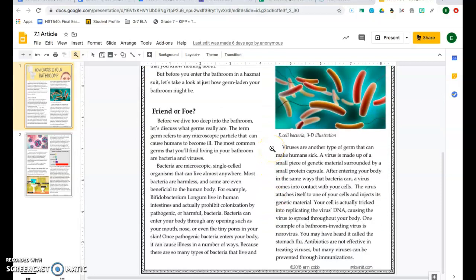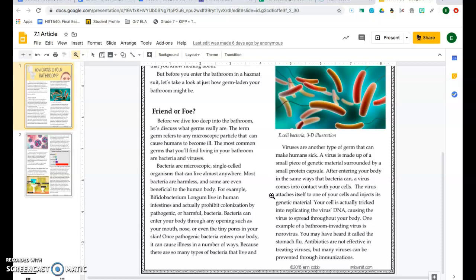Viruses are another type of germ that can make humans sick. A virus is made up of a small piece of genetic material surrounded by a small protein capsule. After entering your body in the same ways that bacteria can, a virus comes into contact with your cells. The virus attaches itself to one of your cells and injects its genetic material. Your cell is actually tricked into replicating the virus DNA, causing the virus to spread throughout your body. One example of a bathroom-invading virus is the norovirus. You may have heard it called the stomach flu. Antibiotics are not effective in treating viruses, but many viruses can be prevented through immunizations.